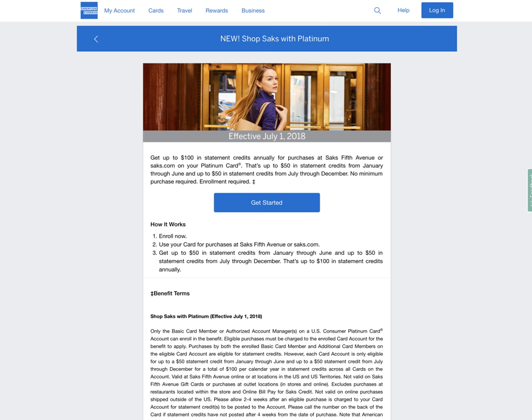So this is a great benefit just released today. It's effective today, July 1st, 2018. There's a link down below in the description box. If you have one, you need to enroll. Enrollment is required.